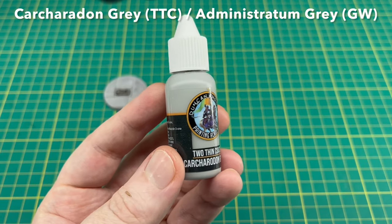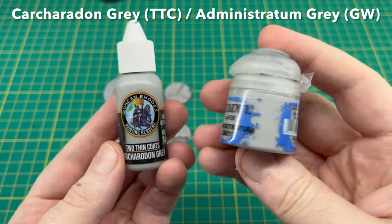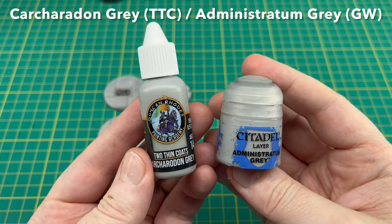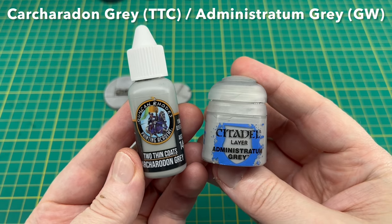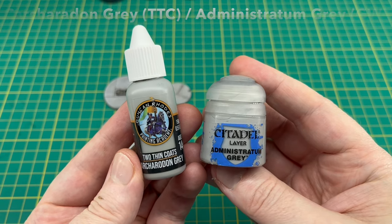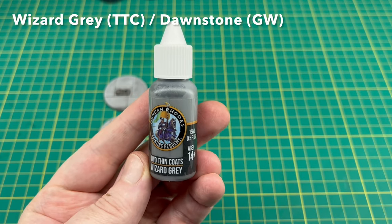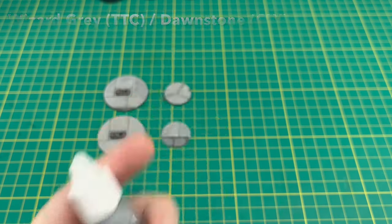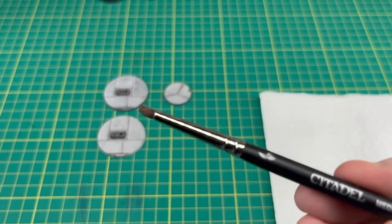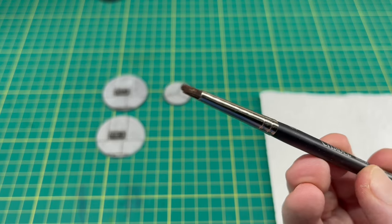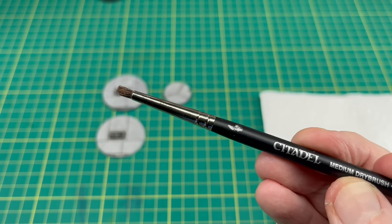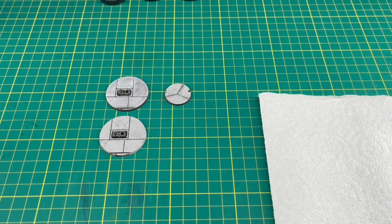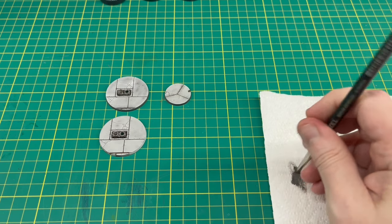By the way, if you've made any mistakes when you've been shading it, you can get some Carcharadon Gray by Two Thin Coats or Administratum Gray—it's a great match for the washed bases. Just tidy up any mistakes with those colors. Next up we're going to do a little bit of stippling. I've used Wizard Gray by Two Thin Coats; the equivalent to that is Dawnstone by Games Workshop.